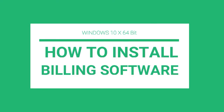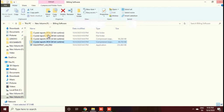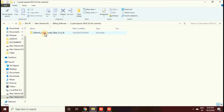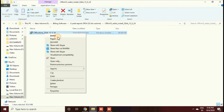In this video I am showing you how to install our billing software. Before starting the billing software installation, we have to install two software: Crystal Report and SQL Server. This computer is Windows 10 64-bit, so we have to install Crystal Report 64-bit and also 32-bit. I'll show you step-by-step instructions, and finally we'll install the billing software.